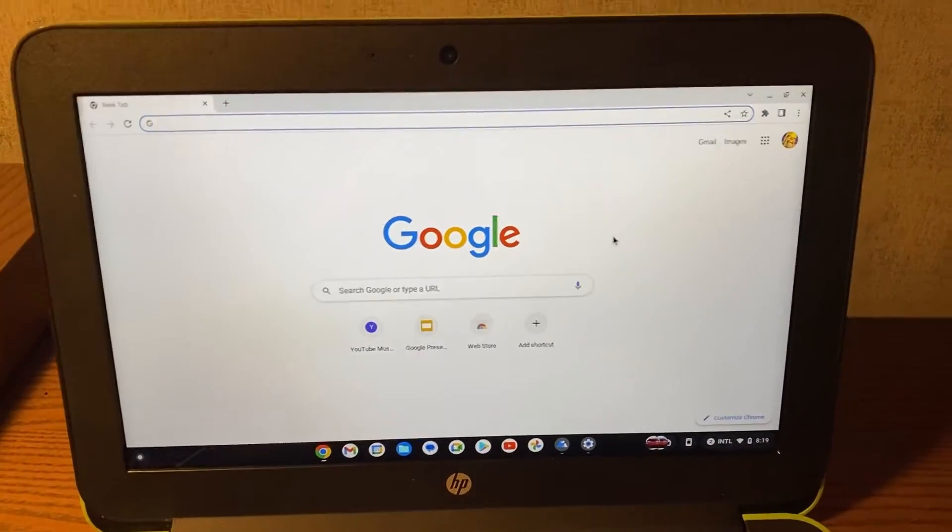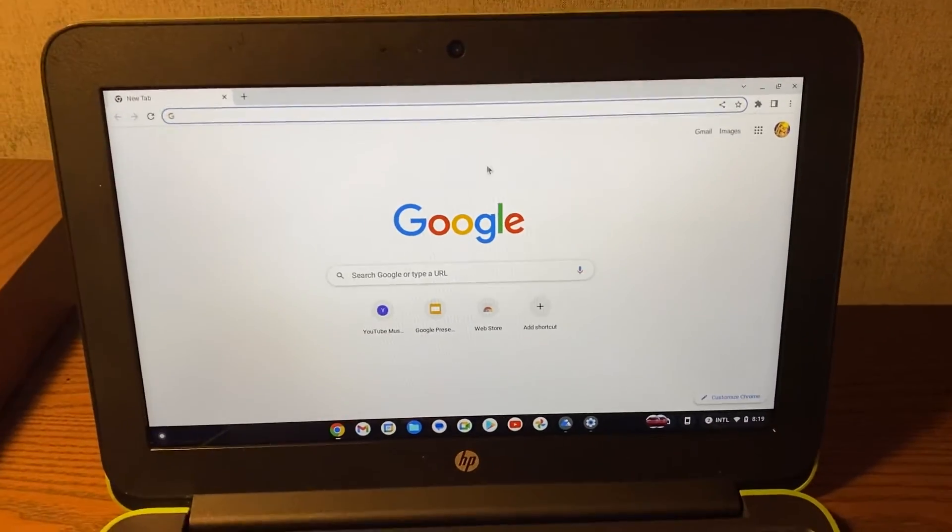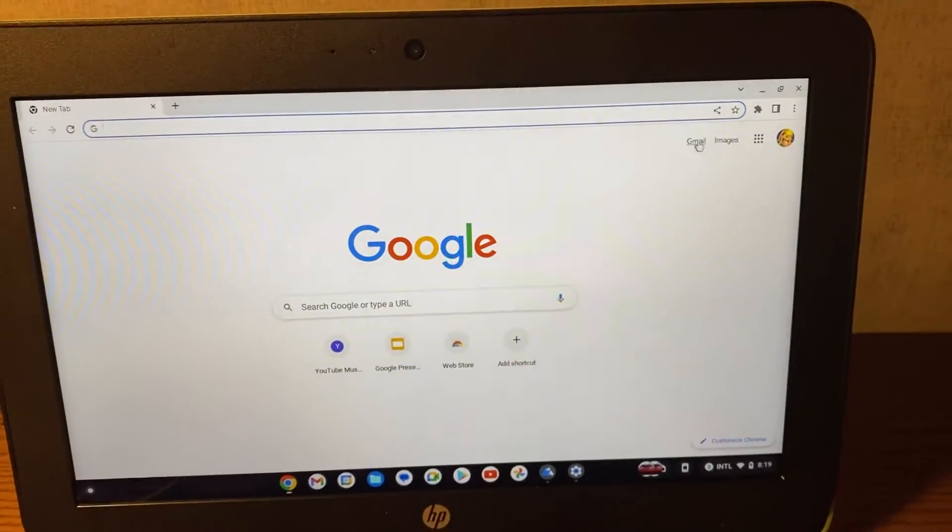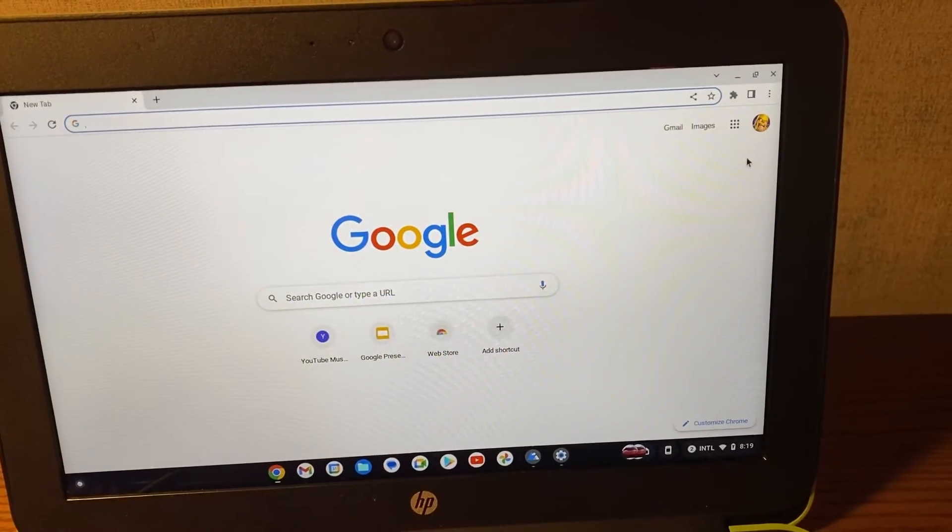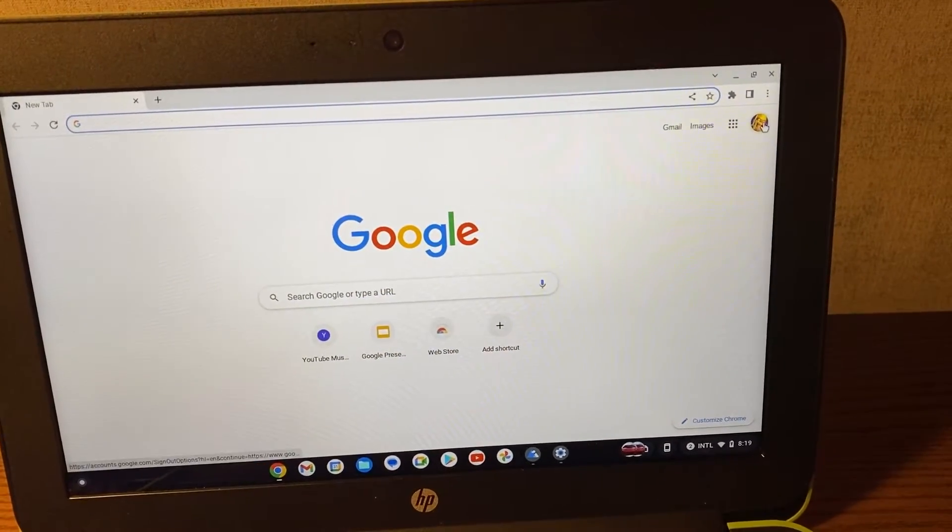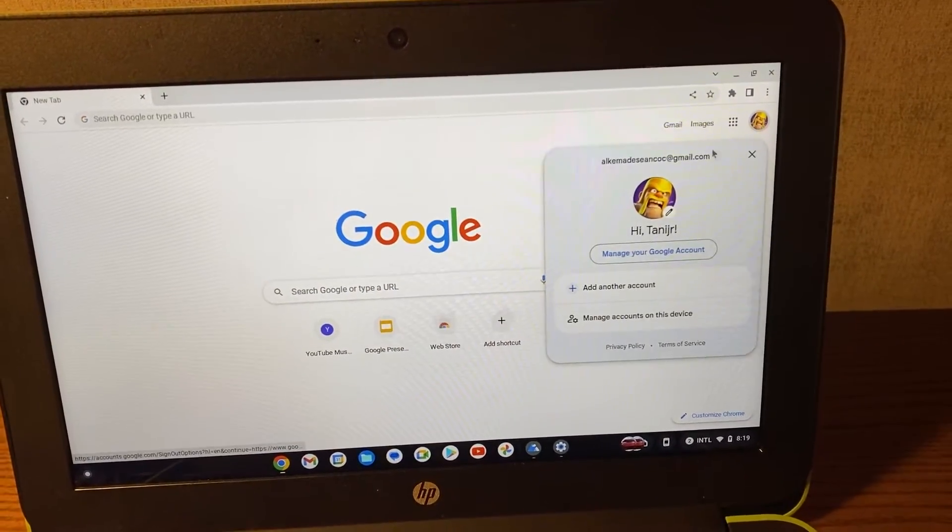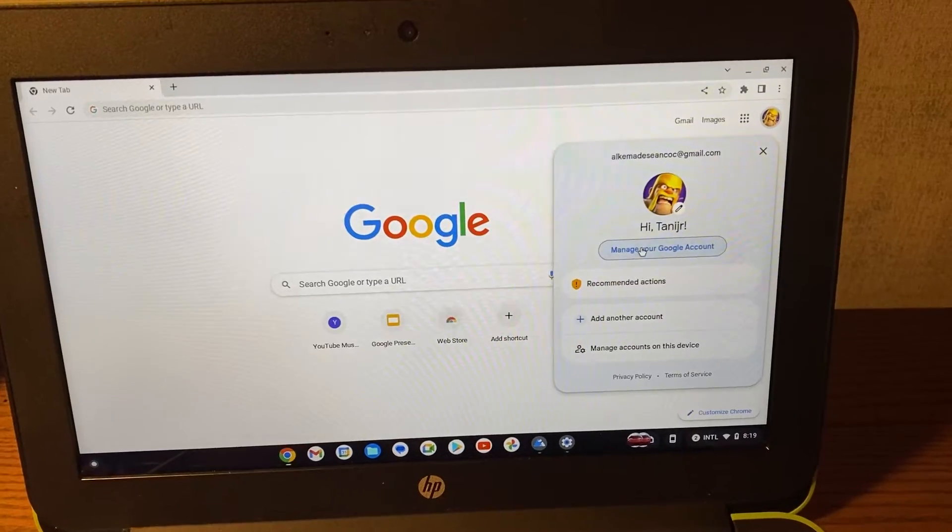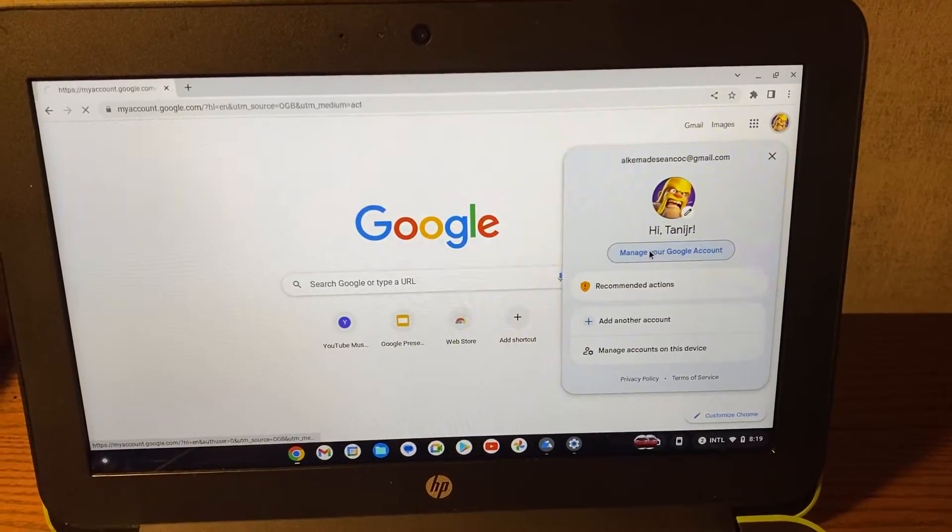To Chrome, you have to be logged in with your right account. Open up Chrome and you will see your profile picture on the top right. Click on the profile picture and go to manage your Google account.